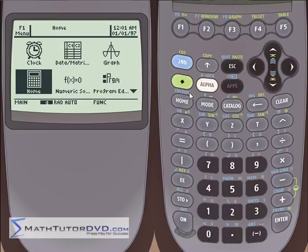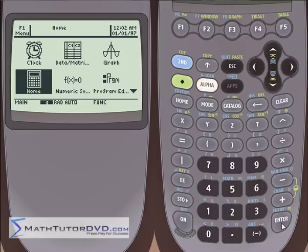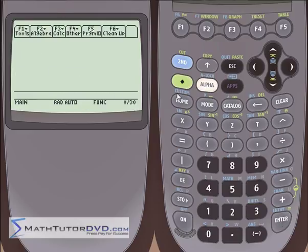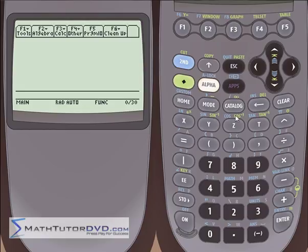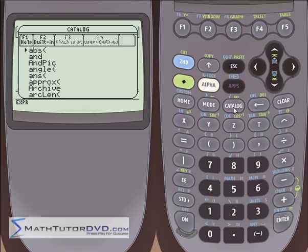So if you are having a hard time finding the function that you need to perform, and you've already looked in the math menu and you're not finding it, then you really need to dive into the catalog menu. To access it, turn on the calculator and you'll be presented with the home screen. Go ahead and hit enter on the home screen, and then just hit the catalog button.